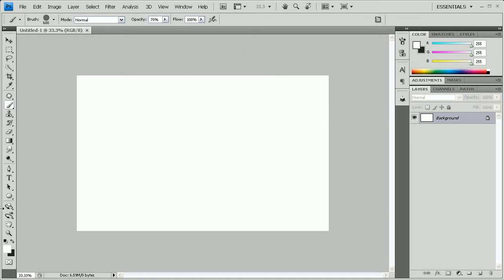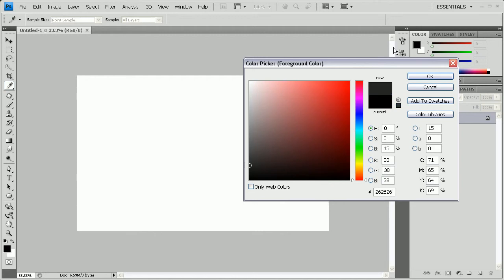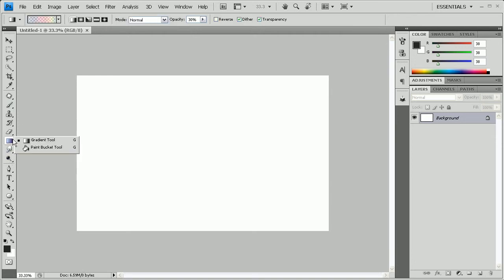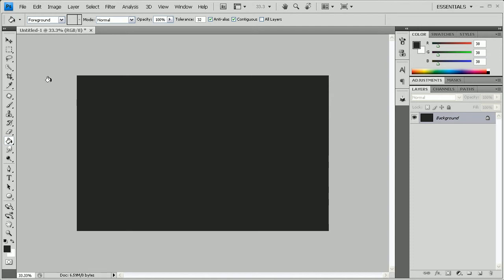Once we do that, we're going to go to the foreground and background colors and change the foreground color. We're going to change it to 26, 26, 26, 26, which is going to give you a really dark gray. Then go to the paint bucket tool — it may look like the gradient tool, so right-click and go to paint bucket — and fill the entire background with that.